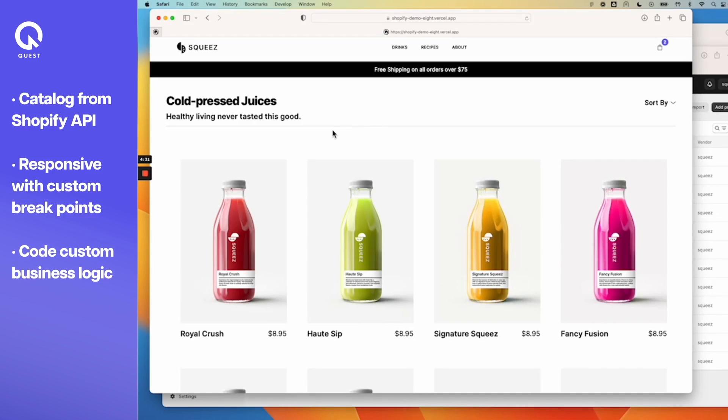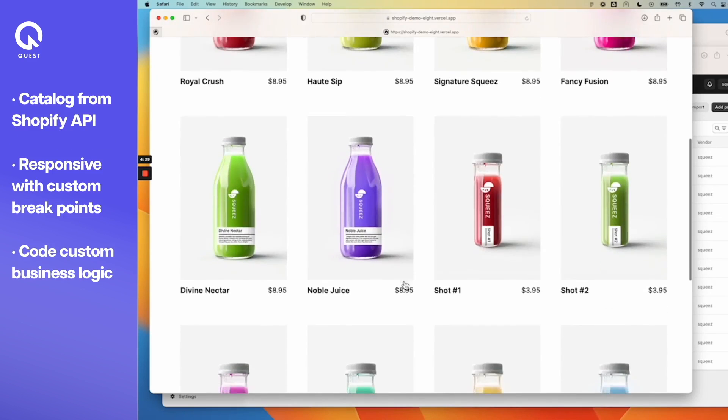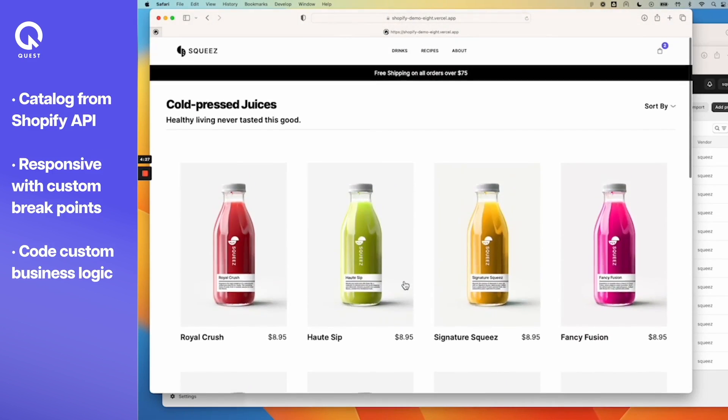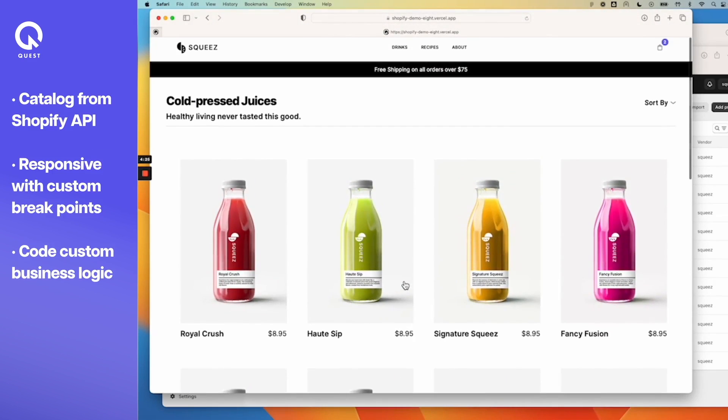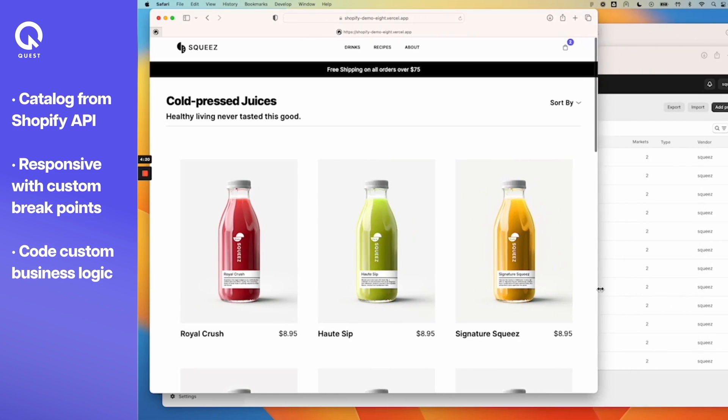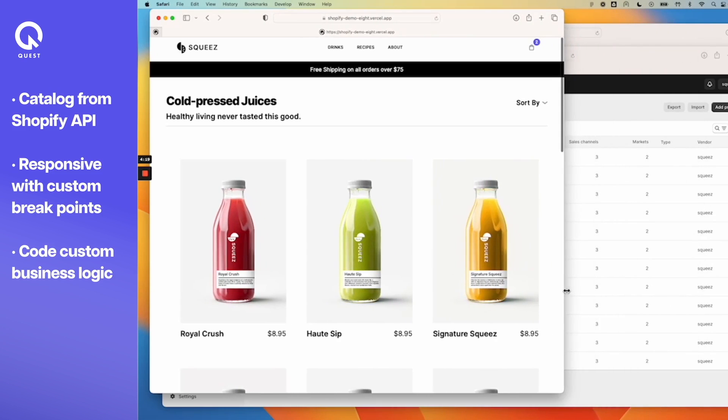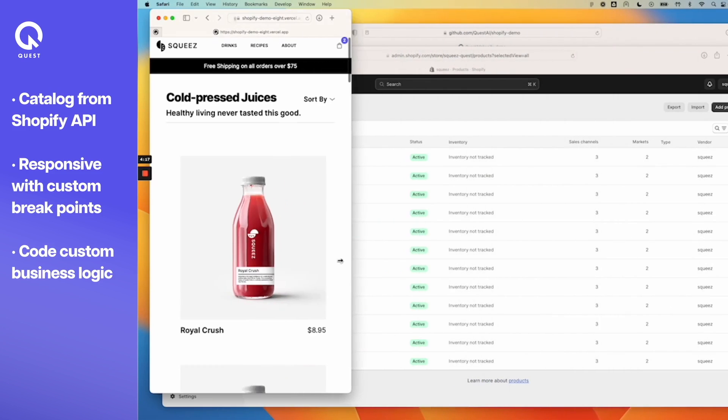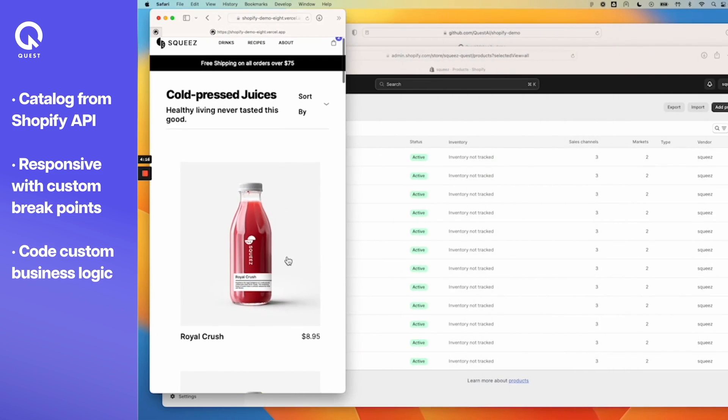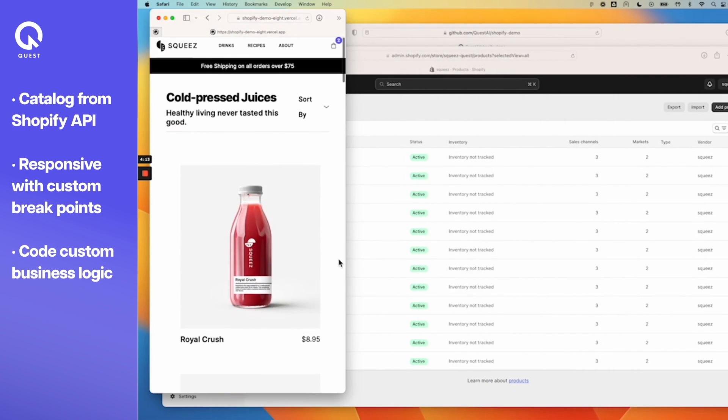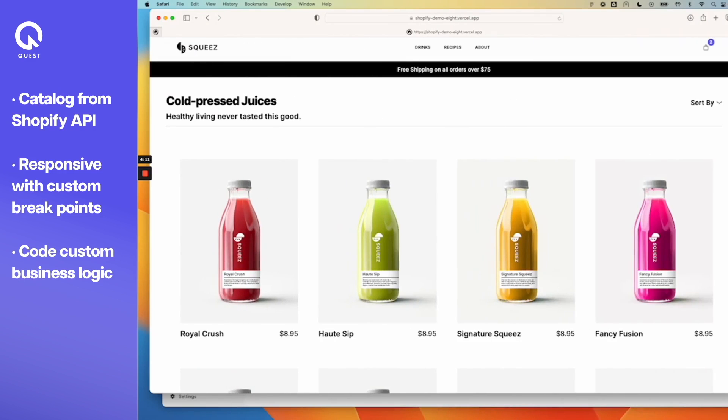So let's take a look at the site before jumping into the details. This is the product listings page, a dynamic set of listings coming from Shopify used as the backend, and this is a fully responsive page. It goes across desktop, tablet, and mobile.